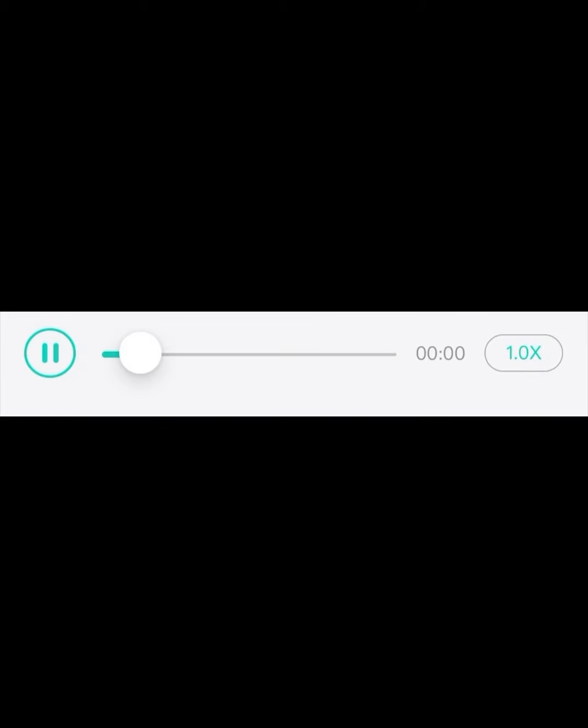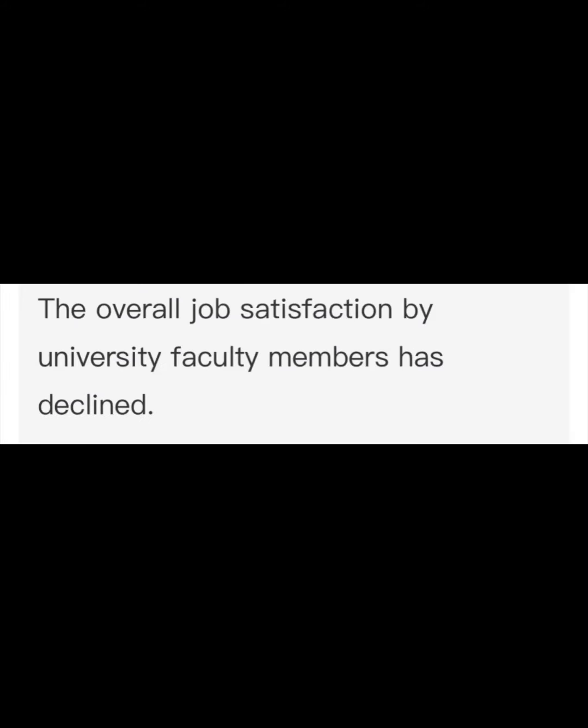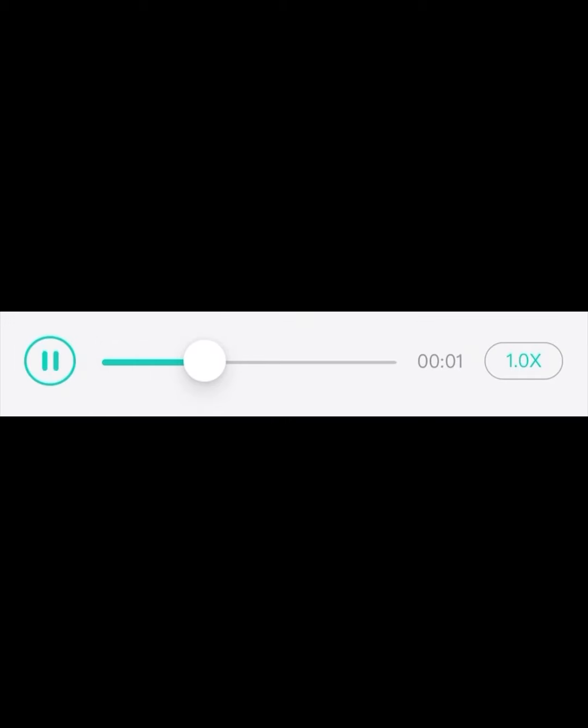The overall job satisfaction by university faculty members has declined. The instructor of the class used to be an experienced teacher.